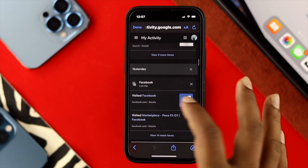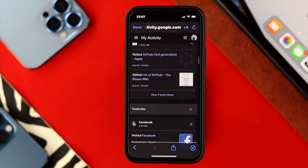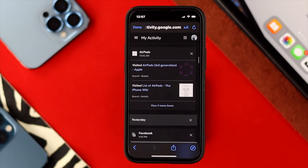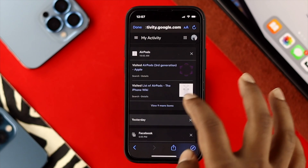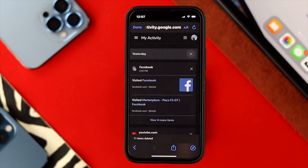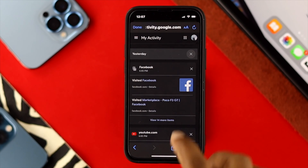If you need to delete some of those activities, you can either delete all at once or choose individual ones. If you choose an individual activity, you can tap the cross icon and that activity will be deleted.